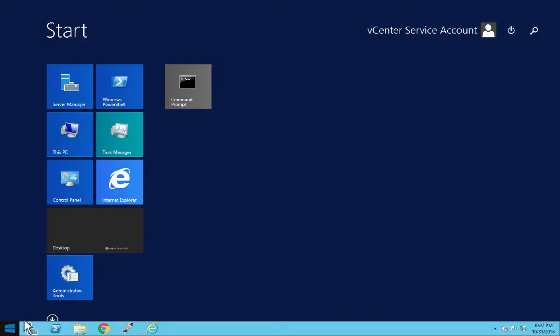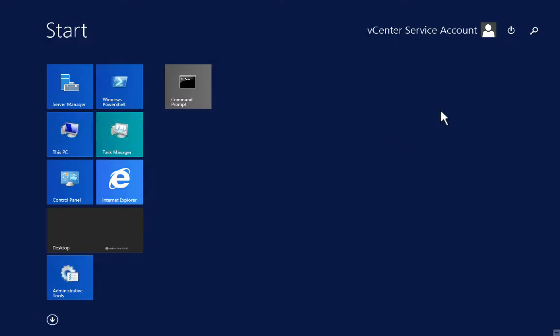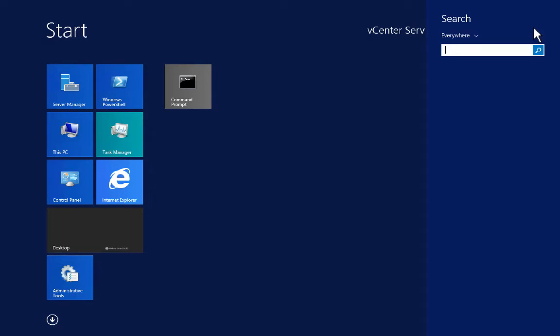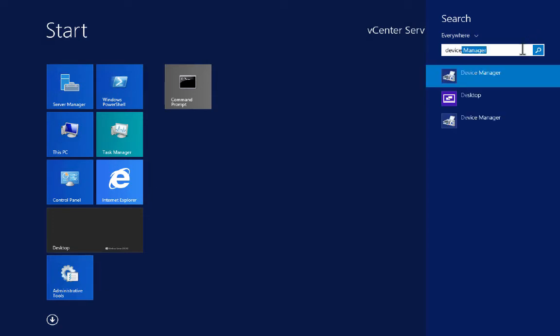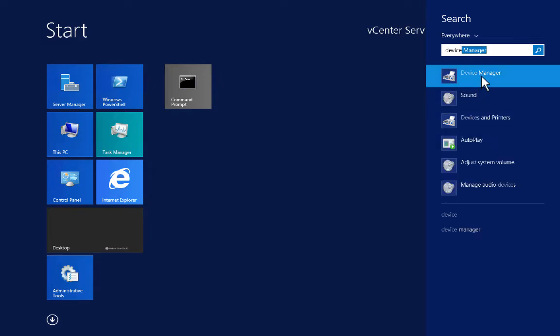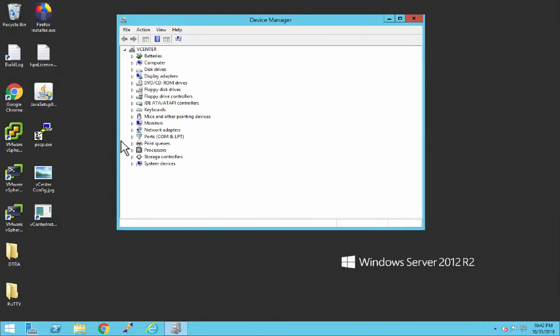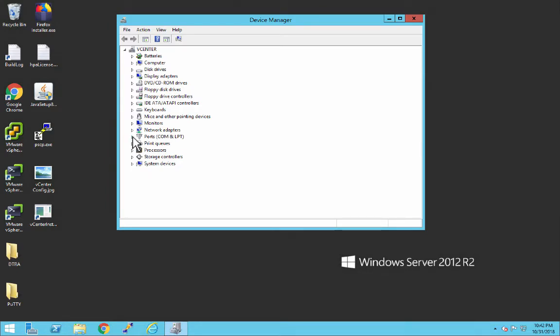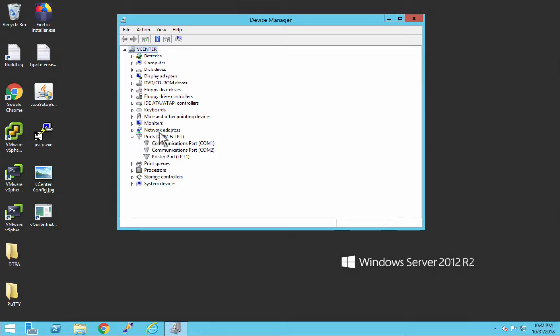I'm going to go to the start menu and use the search feature to bring up Device Manager. Once you bring Device Manager up, you have all you need. Right here where it says Ports COM and LPT, it will show you which COM ports are in use. If you connect a device to an additional COM port, that COM port will show up here.